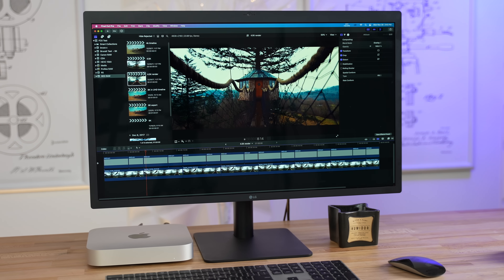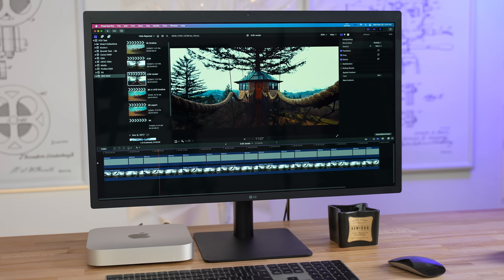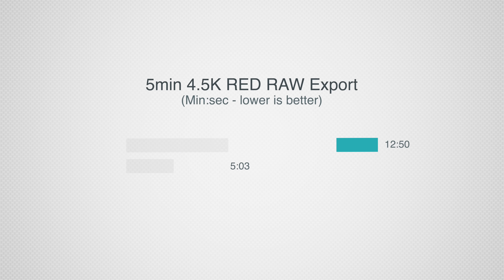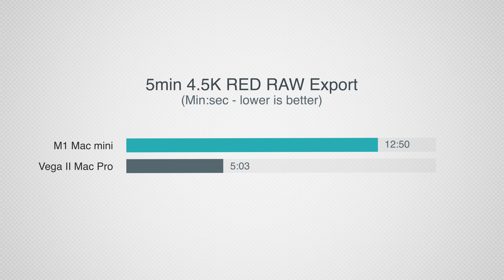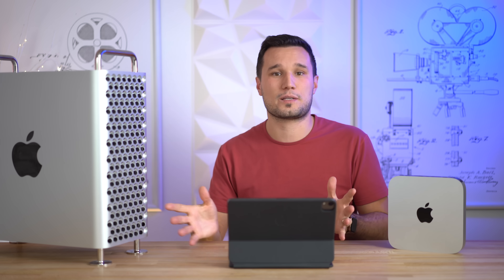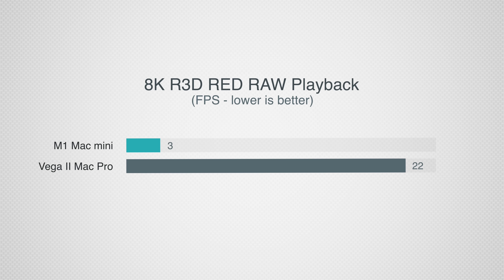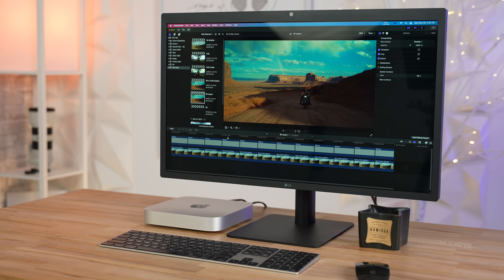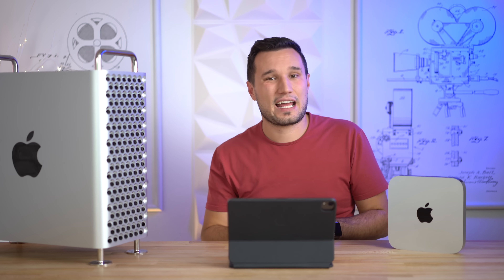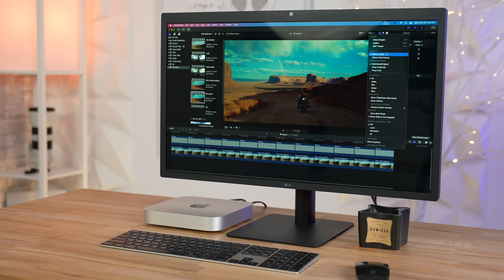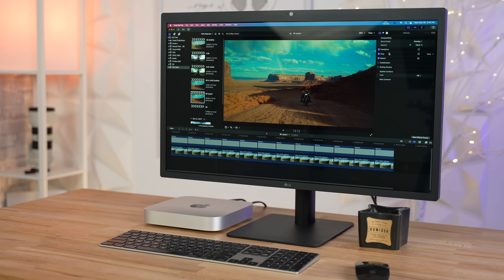For 4.5K RED RAW, the Mac Mini plays it back close to smoothly — smooth enough to edit. The Mac Pro has no issues. Exporting a five-minute project with film grain and LUTs applied, the Mac Pro was two and a half times faster — a big noticeable difference. Stepping up to 8K, the Mac Pro plays it back at 22 frames per second while the Mac Mini manages only 3 frames per second, which is horrible to look at.